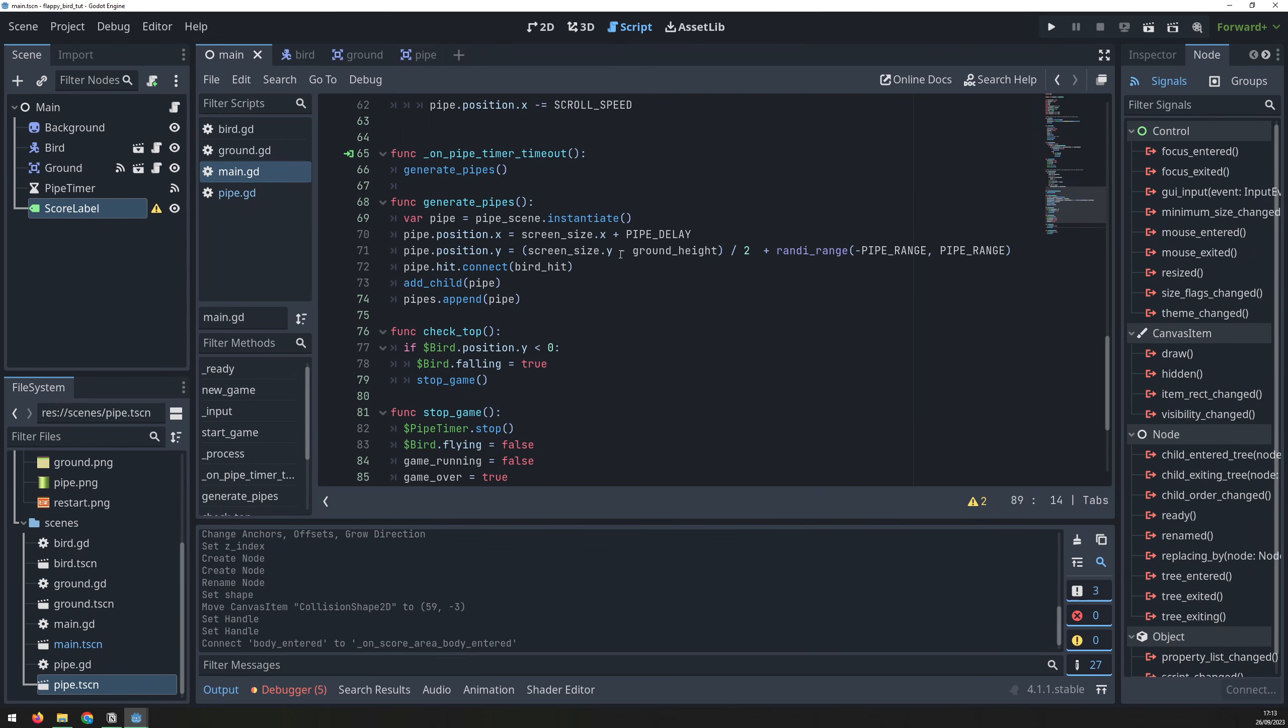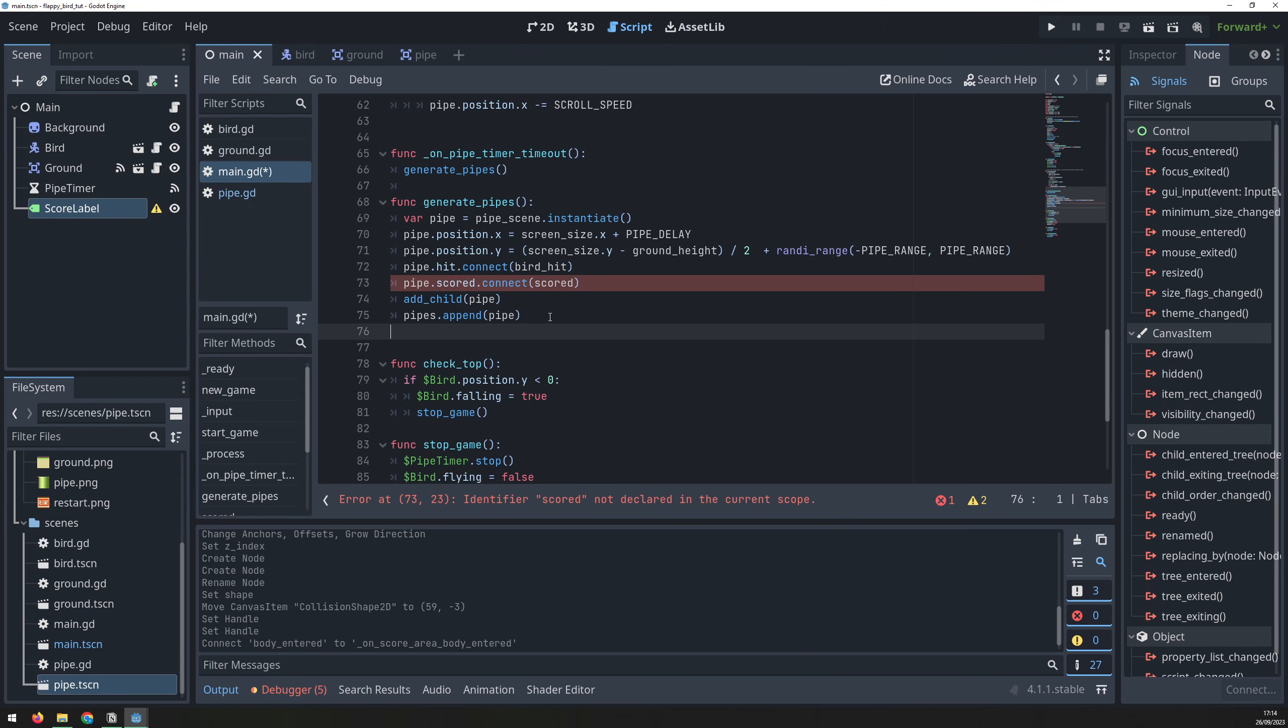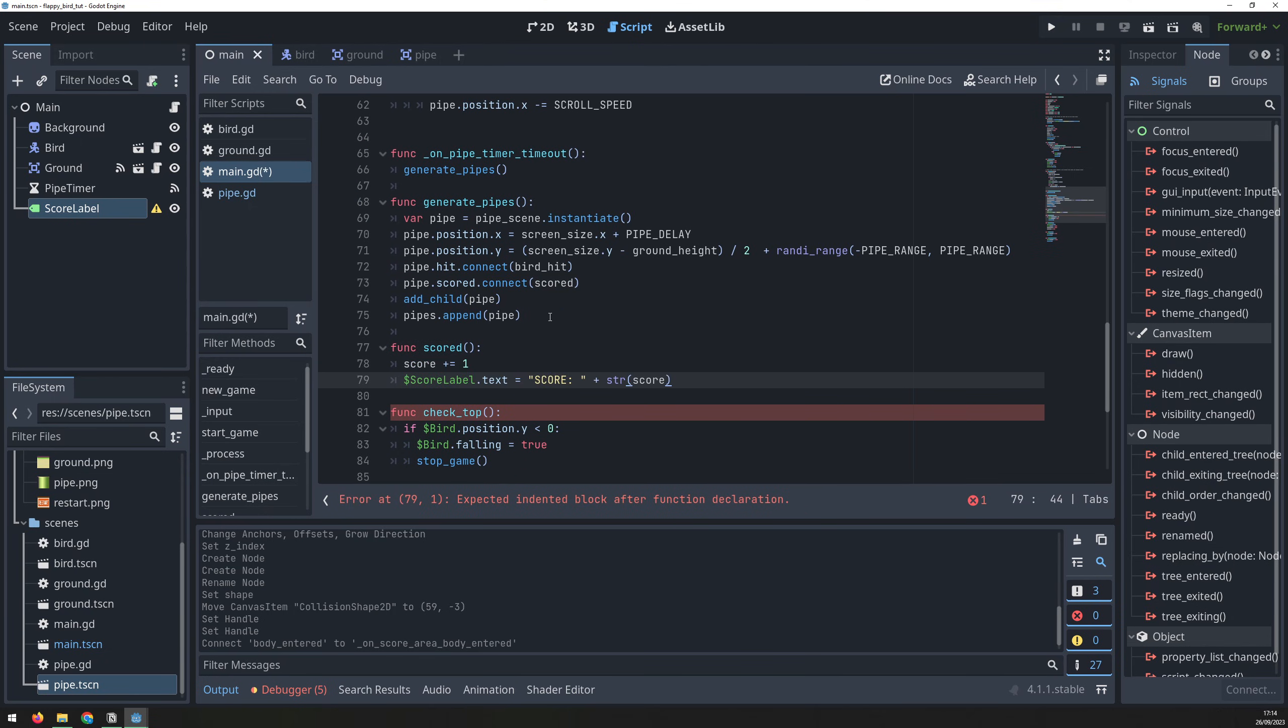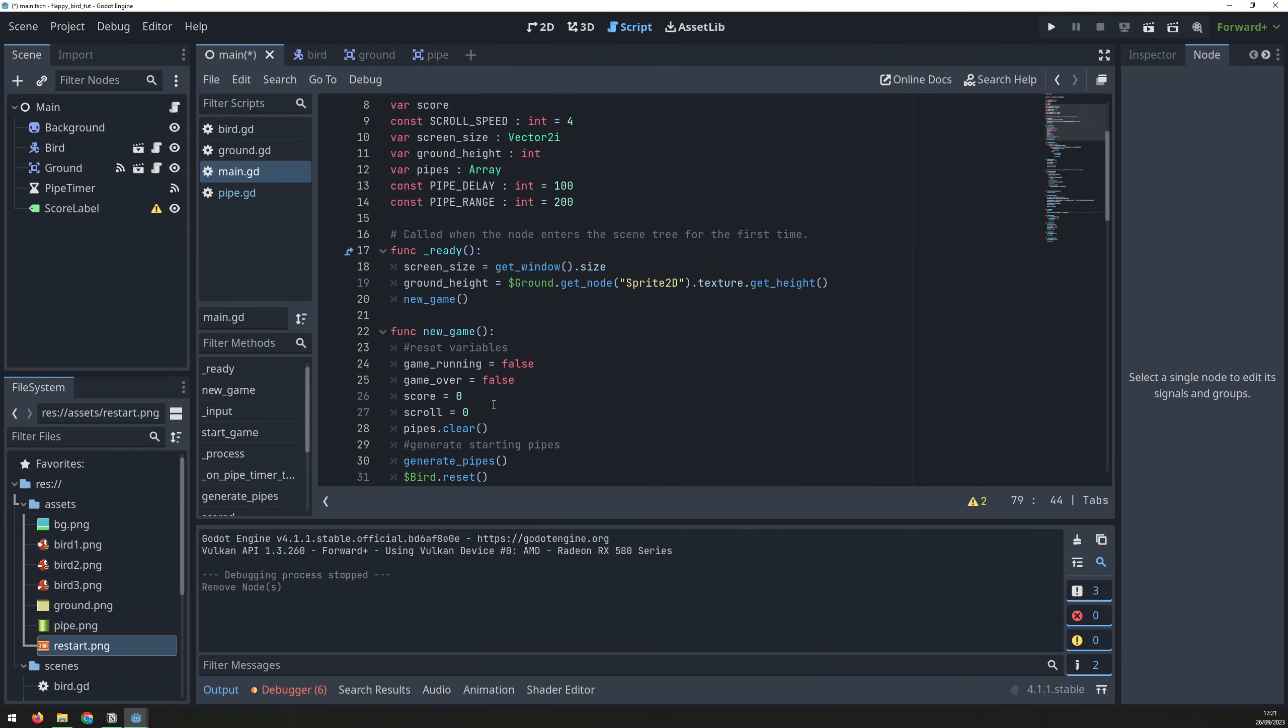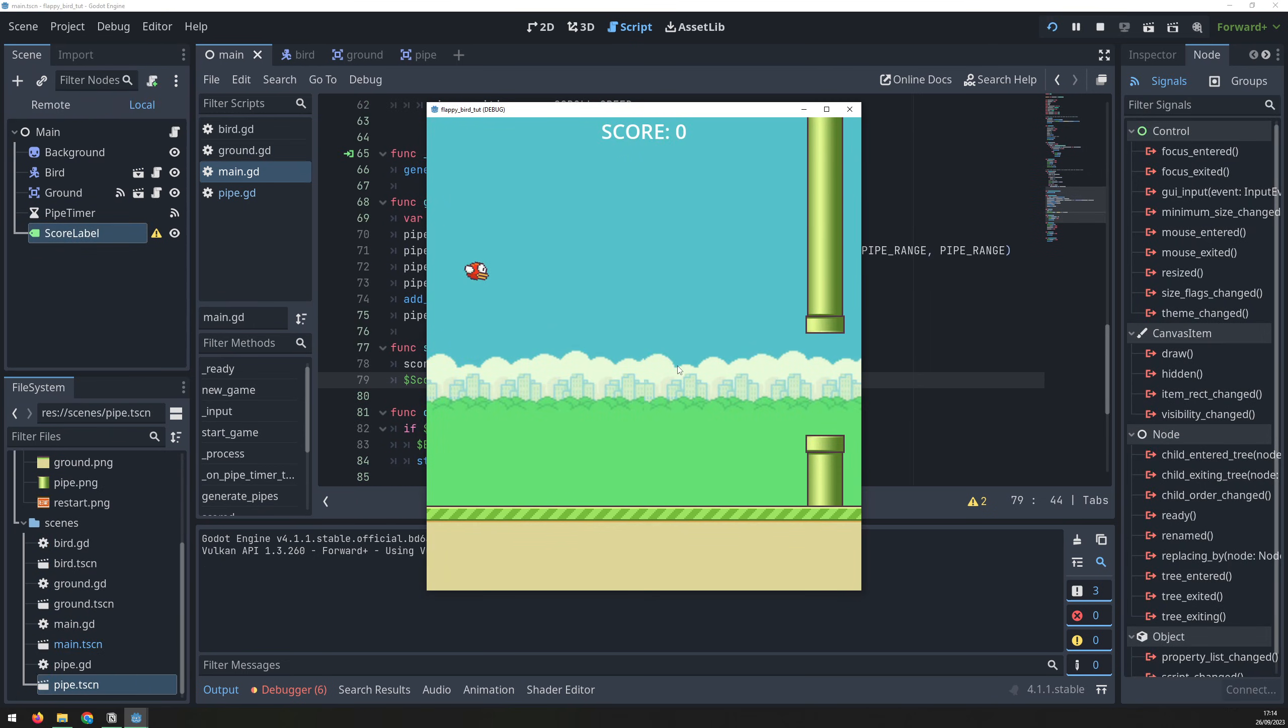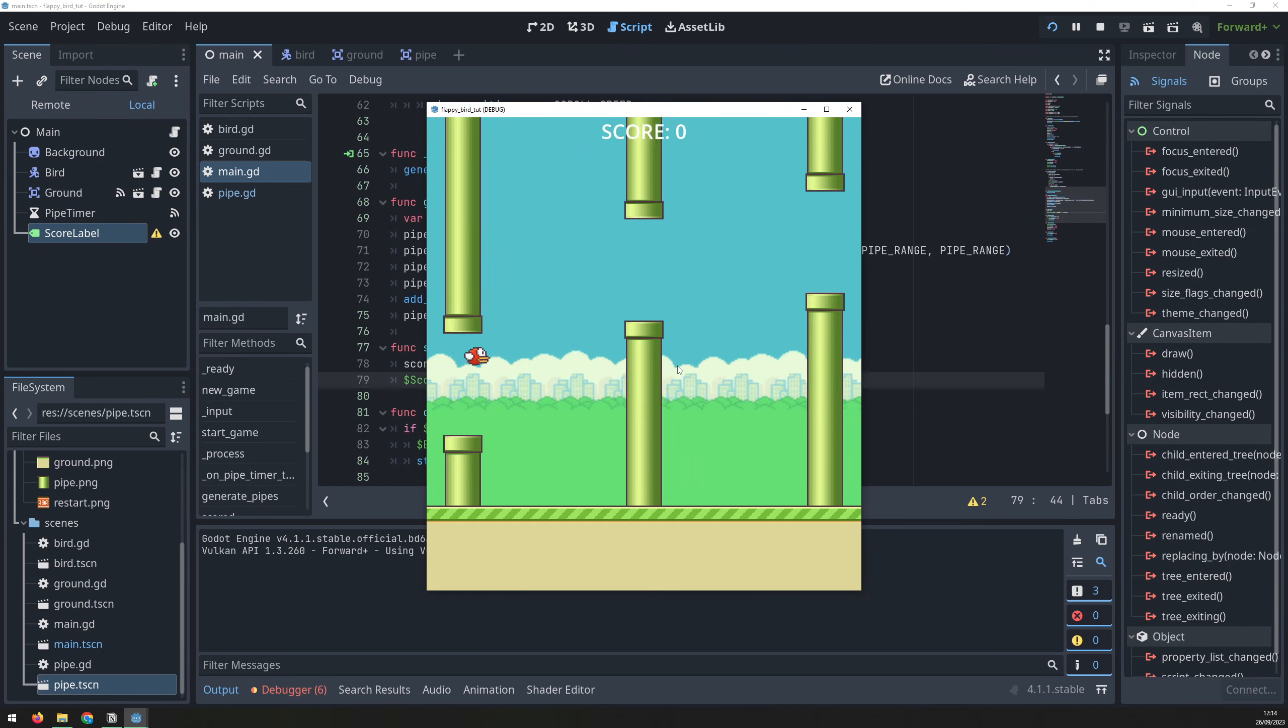In our main script, inside the generatePipes function, connect to that signal, and link it to a scored function. The scored function will increase the score by 1, and update the label text. We need to also update this label when we start a new game, so that the score is set to 0. Add the same code in the new game function. And now whenever the bird passes through the set of pipes, we get 1 point.